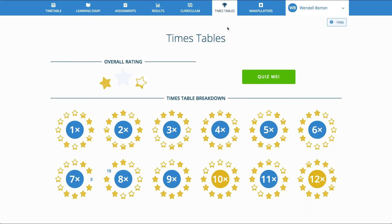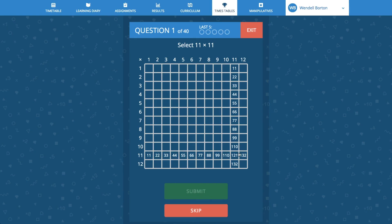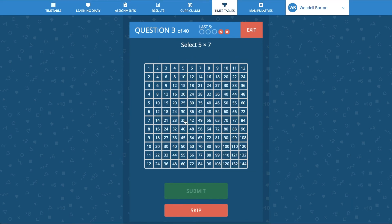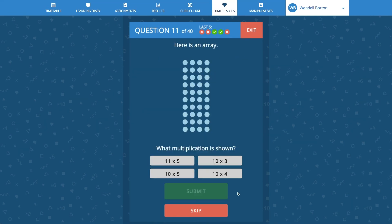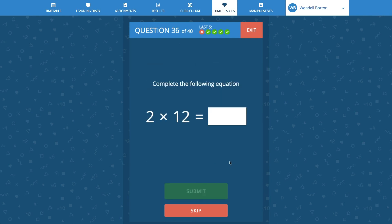Also included in the pupil environment is the Times Tables app. A live record of performance is always shown, which encourages pupils to quiz themselves. The Times Tables app includes multiple representations for deeper learning. These include intersections, grid values, arrays, area and of course calculations.